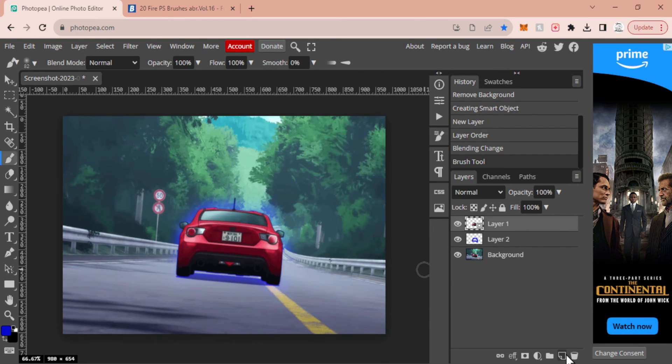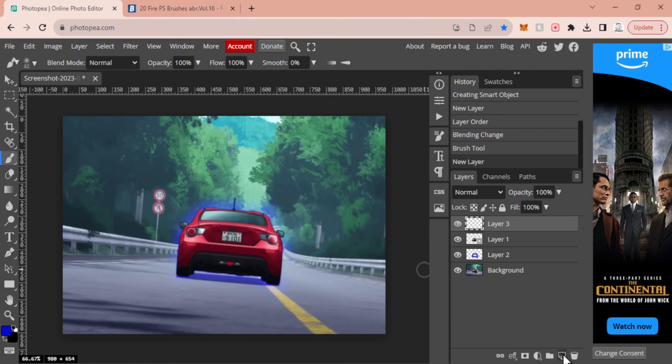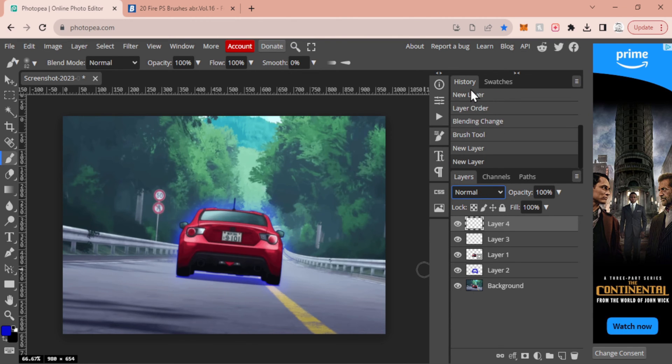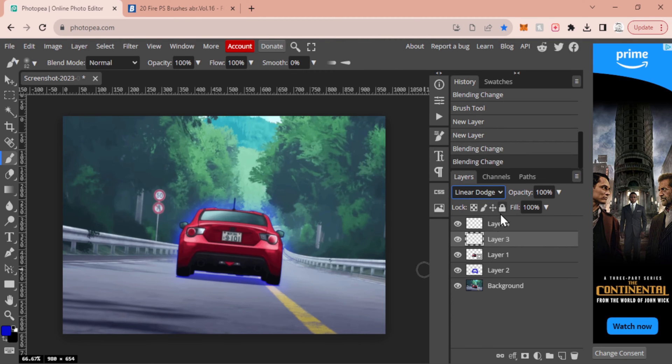Now from here we're going to create two more new layers, so that's this one with the folded paper. We're going to select the top one and we are going to change that to lighten, and then we are going to select the second one and we are going to set that to linear dodge.